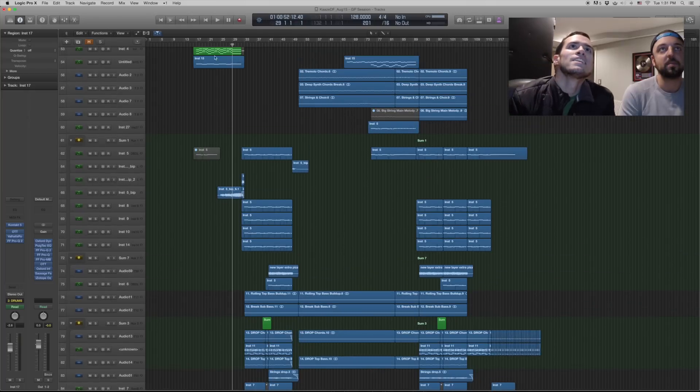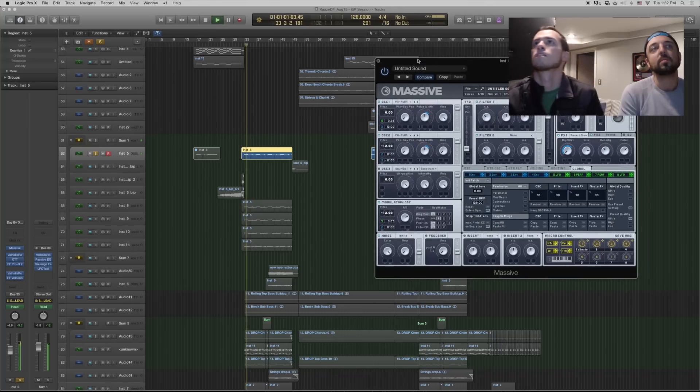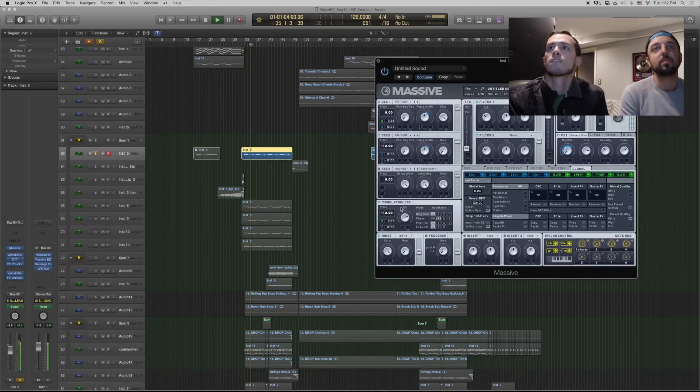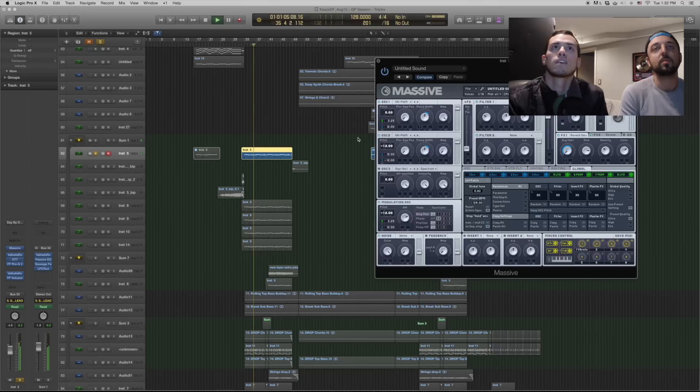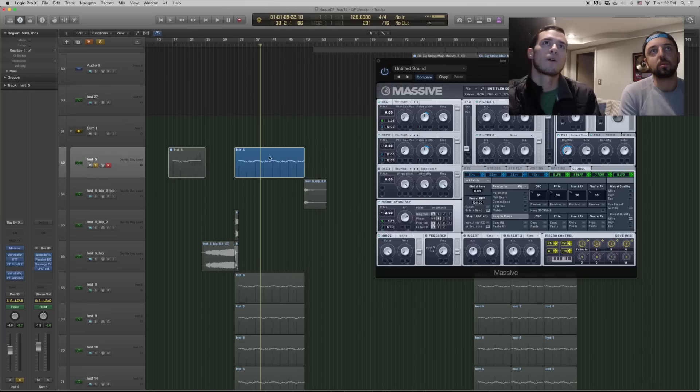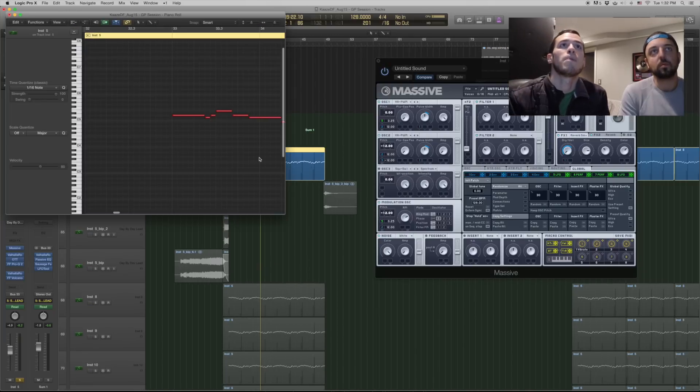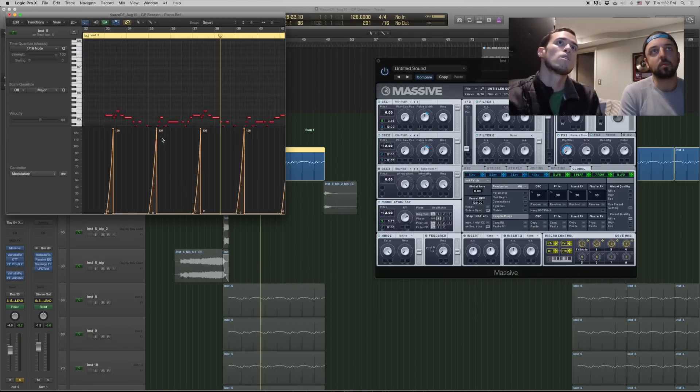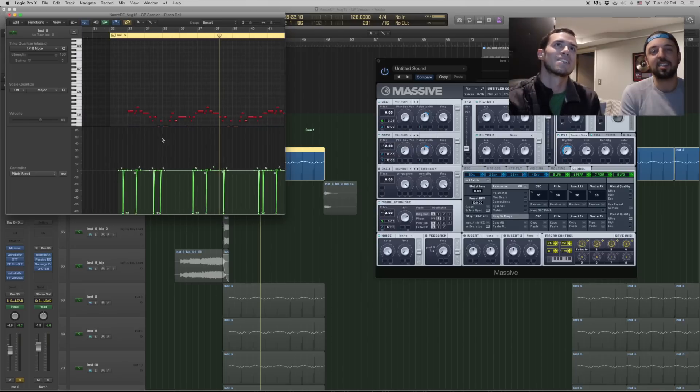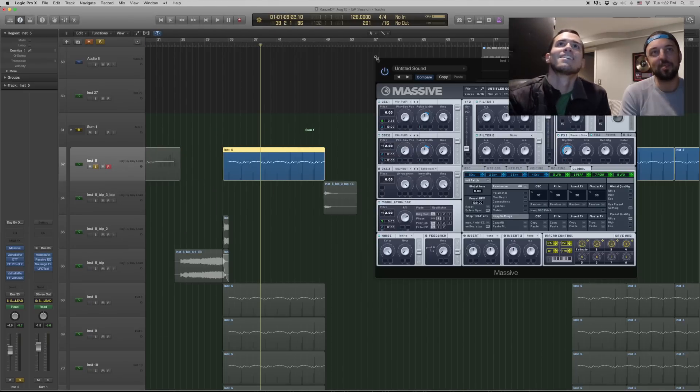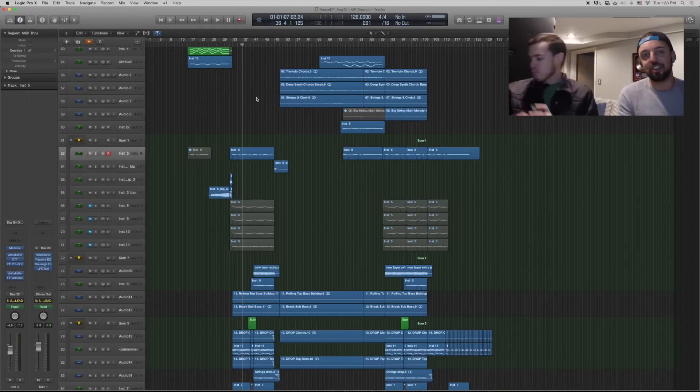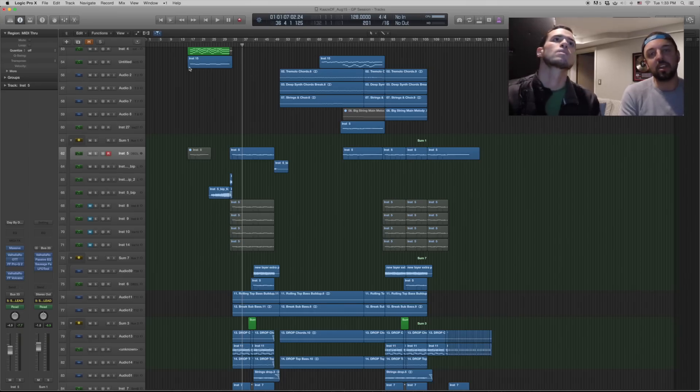So the main lead sound is just a couple of square waves, pulse width modulation in Massive, and then we did some vibrato, pitch bend, basic stuff. But we wanted it to sound fatter and larger.